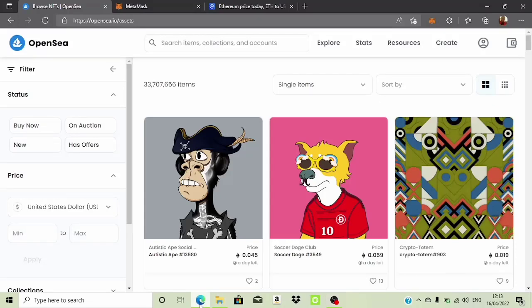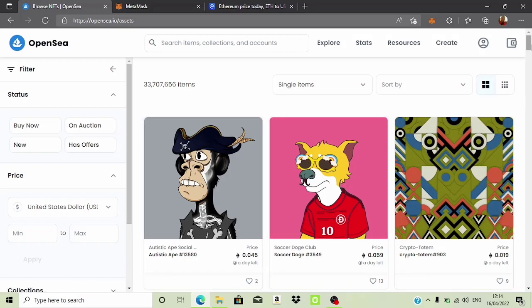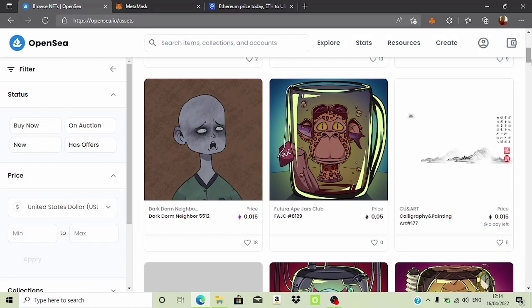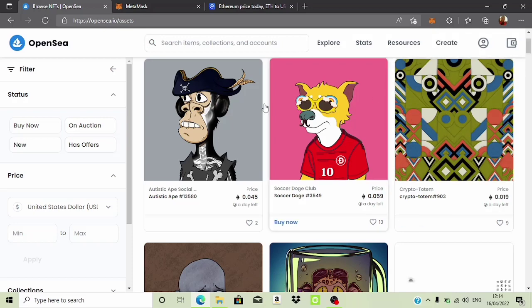Hello guys, welcome to today's video. What we're going to be doing today is learning how we can actually start making lots of money with NFTs. People are coming over here listing free ads and making lots of money from it. What we're going to be doing today is take a look at how we can also do the same without having to spend a single dime.